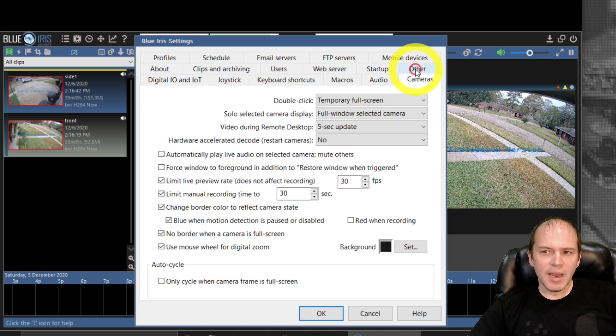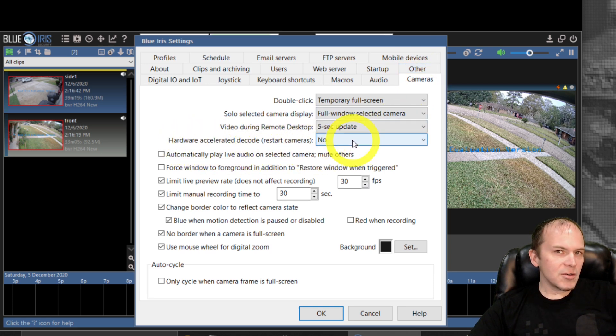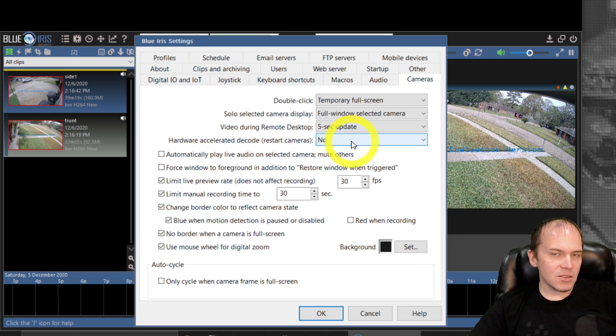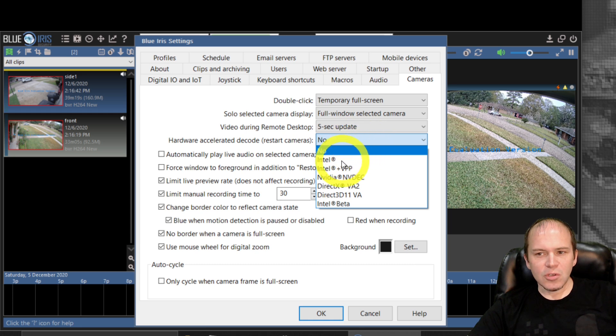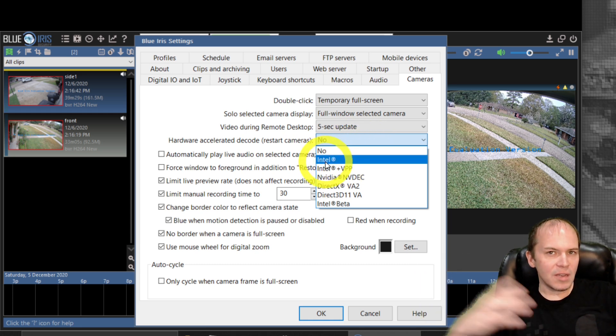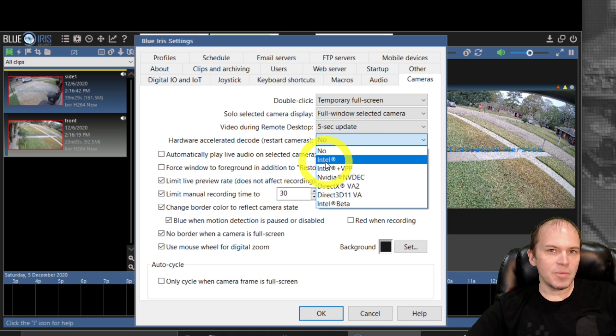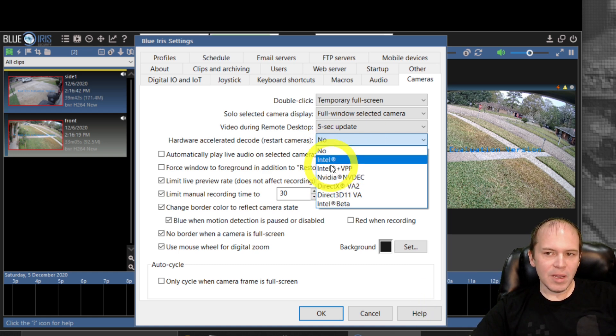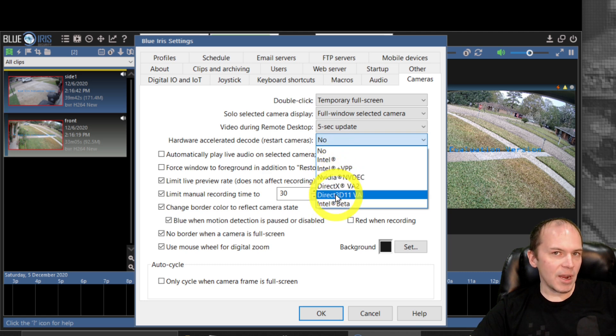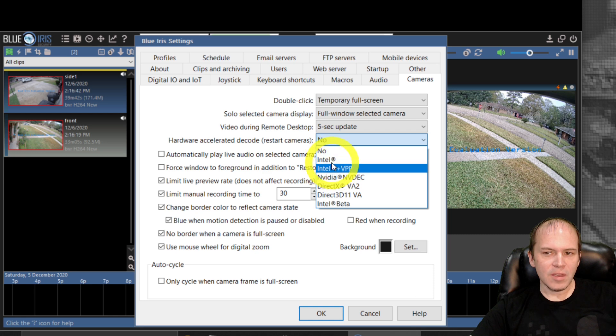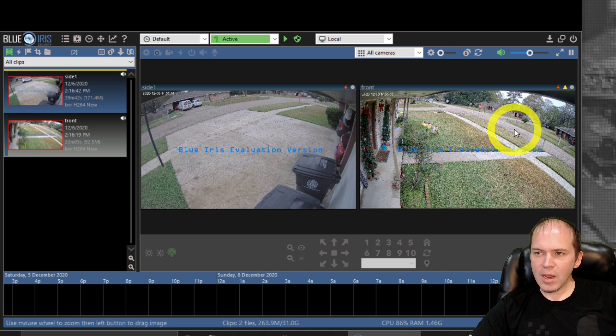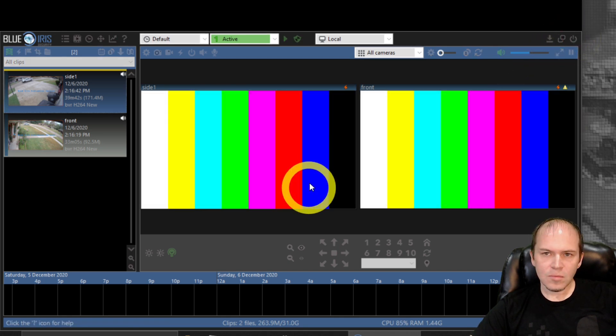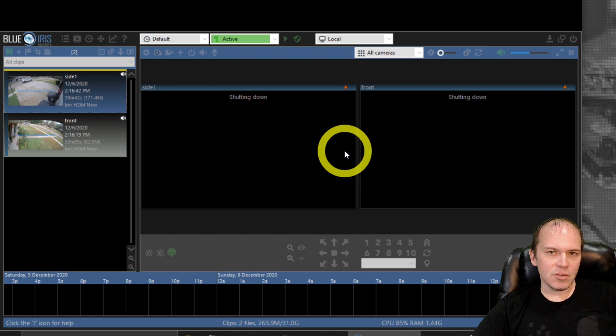So go into cameras and the hardware accelerated decode. Typically I do recommend an Intel based processor, and it allows you to use the Intel decoding and offloads a lot of the decoding of cameras to the GPU itself. You can come in here and play with all the different ones and compare which one might be better for you. So we're gonna pick the Intel and we'll hit OK. And I do like to restart it. A lot of times when you're picking some of these features, you will need to restart Blue Iris.